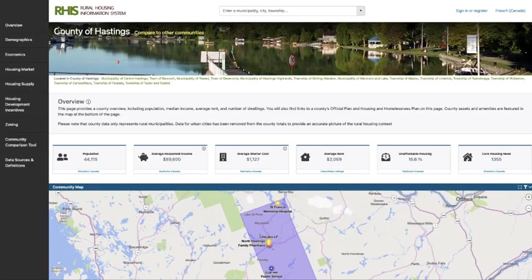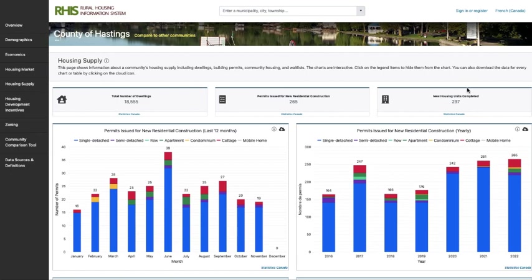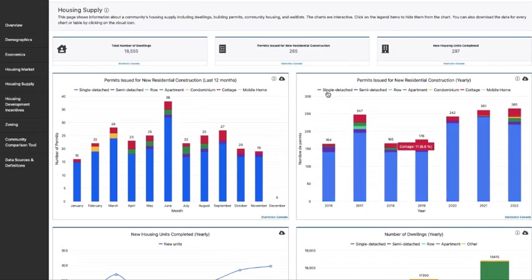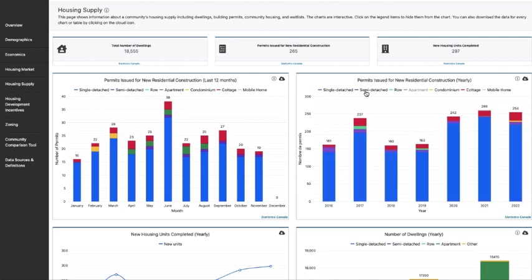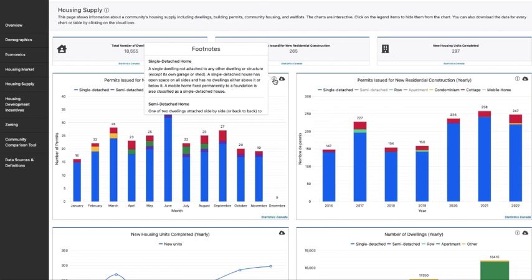We're going to navigate to the County of Hastings' overview page and look for the housing supply page. Clicking on that tab provides all the information about the dwelling stock as well as all the permits information — showing all residential constructions as well as completed units. All the data visualizations are interactive. If you want to look at a specific type, you can toggle on and off the information, hover over bar charts to see how many single detached there were and what percent of overall dwellings it was. You can also pull up the eye icon for more information.